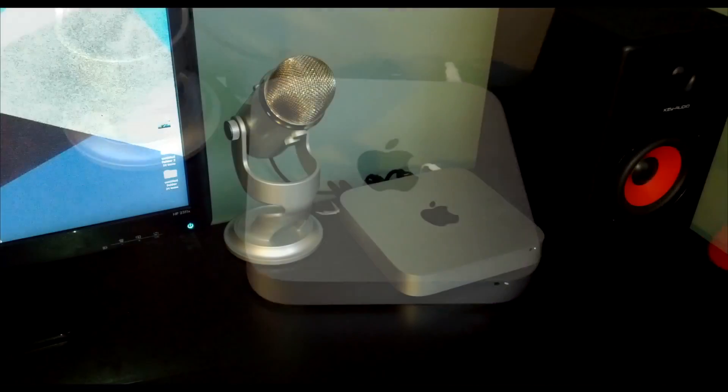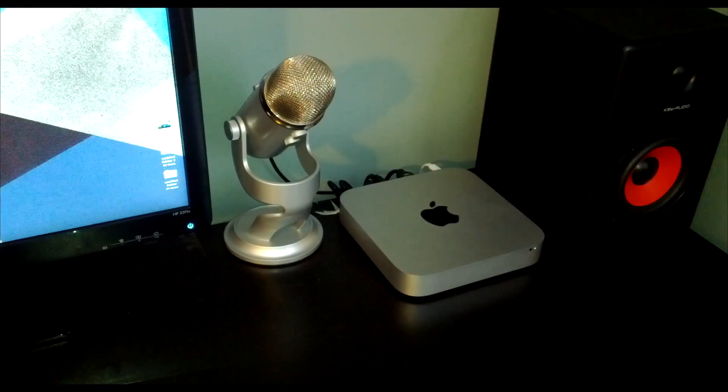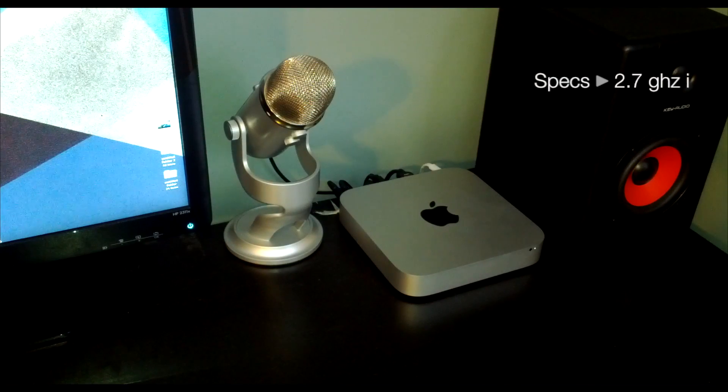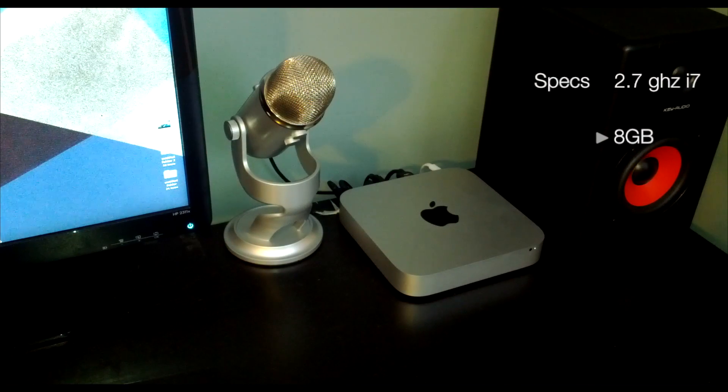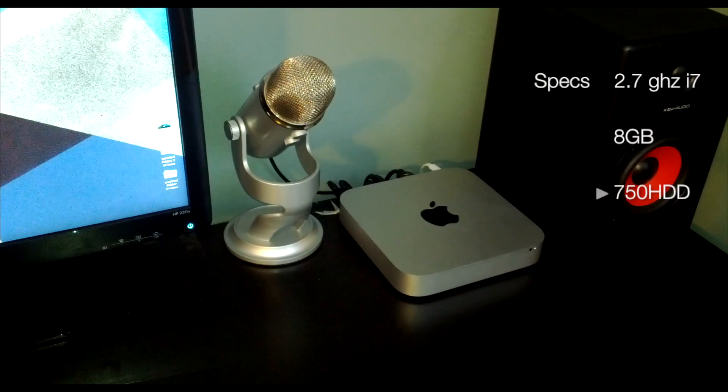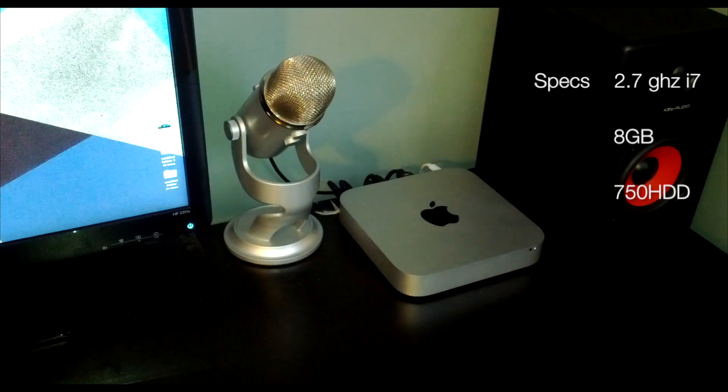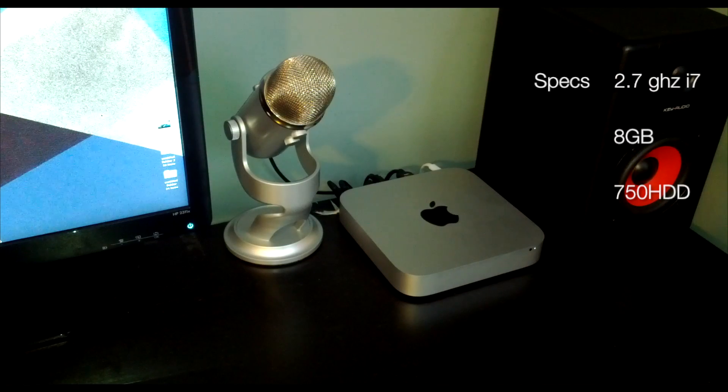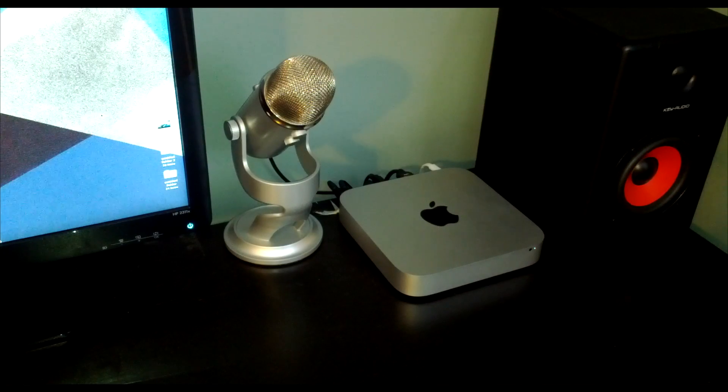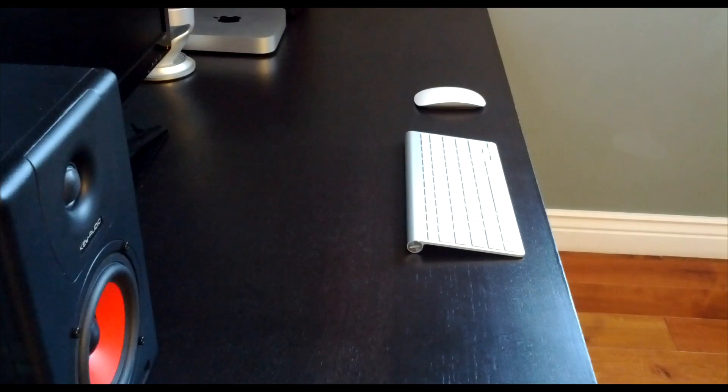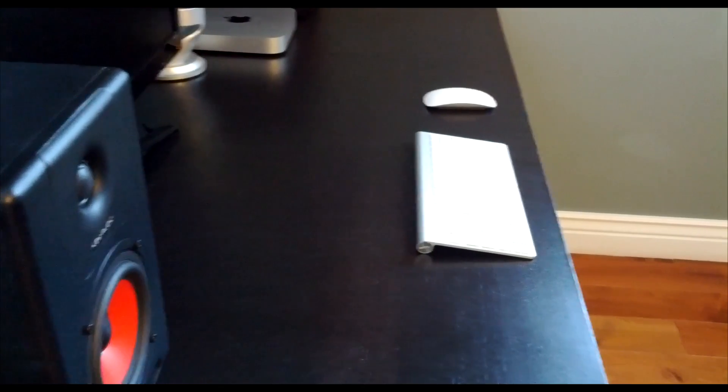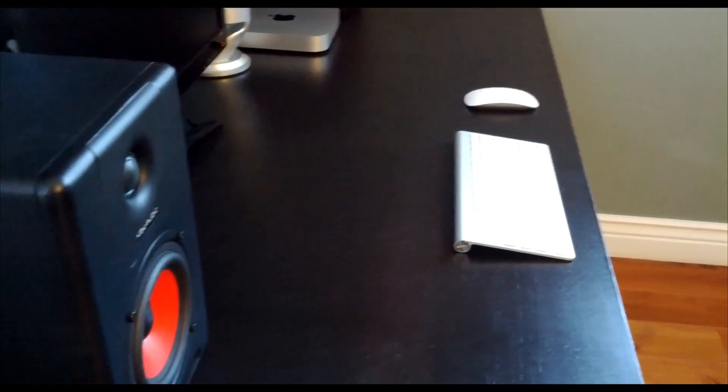My Mac mini is still exactly the same at 2.7, 8 gigs of RAM, 750 hard drive. However, I do plan on buying 16 gigs of RAM and an SSD in the near future.